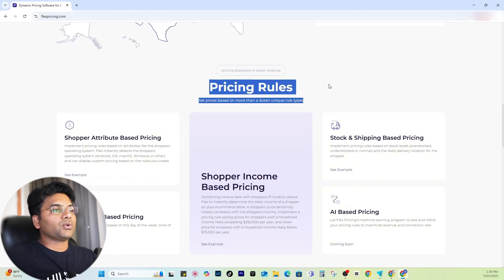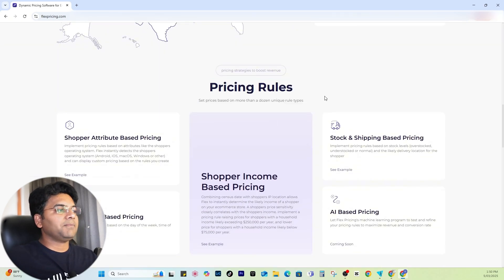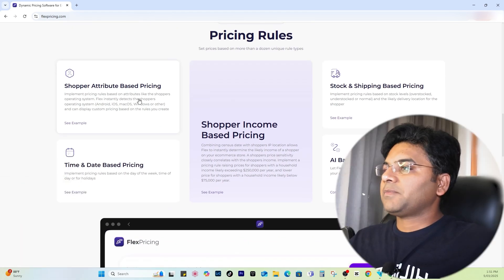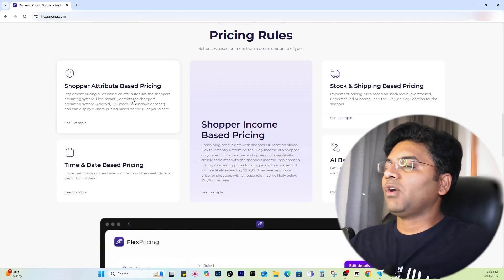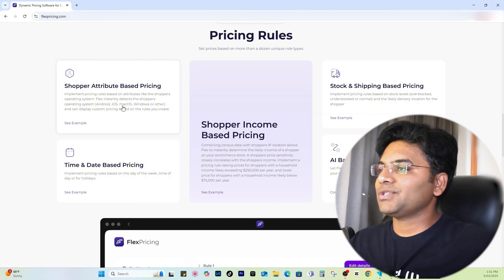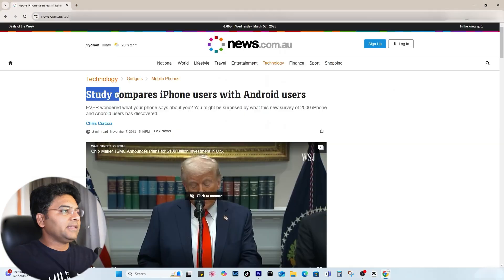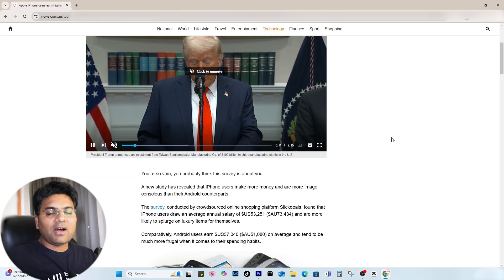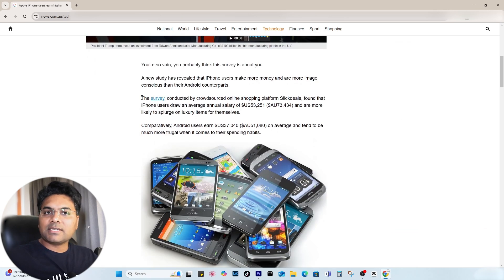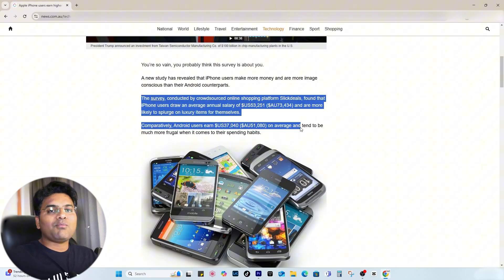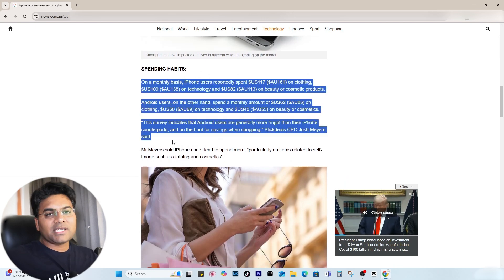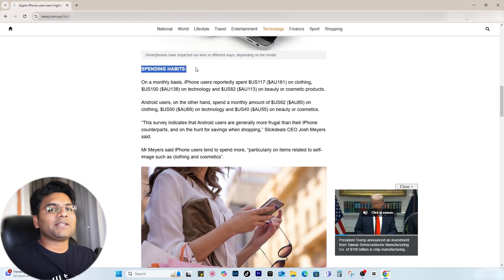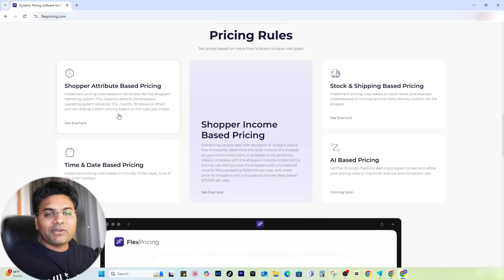So what kind of pricing rules can you set with the plugin? Shopper attribute-based pricing allows you to set pricing rules depending on what operating system your user is using. There is a study that found Mac and Apple users tend to spend more money compared to Windows and Android users. Just imagine if you set the pricing rule based on the operating system — it's a win-win case for your business.